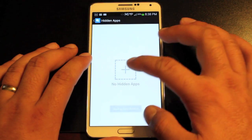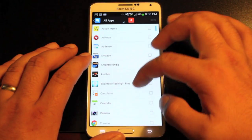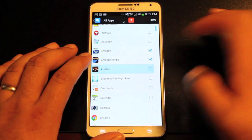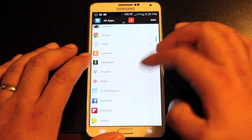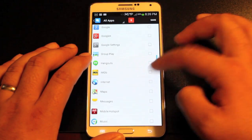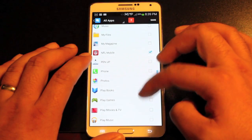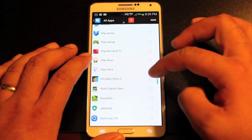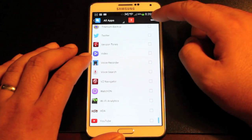Okay, so this says no hidden apps, so we'll just hit the plus sign to add the apps that we'd like to hide. We can go in here and take away our Amazon, Amazon Kindle, Audible — all the bloatware that would normally come with our device — Dropbox, Flipboard, IMDB, NFL Mobile, anything that you would want to remove from your device. And we'll go ahead and hit save.